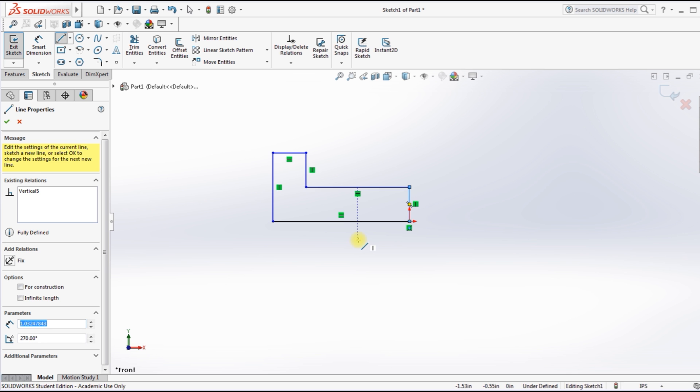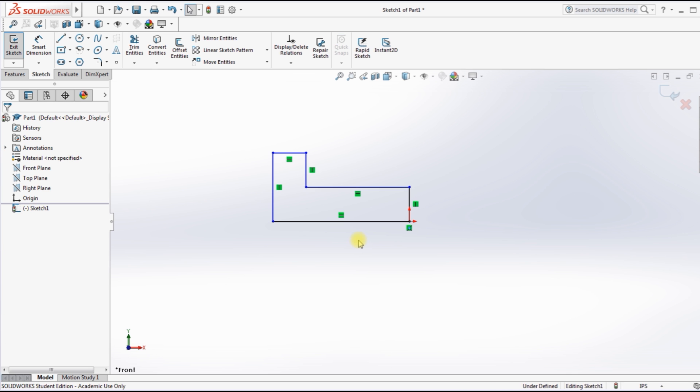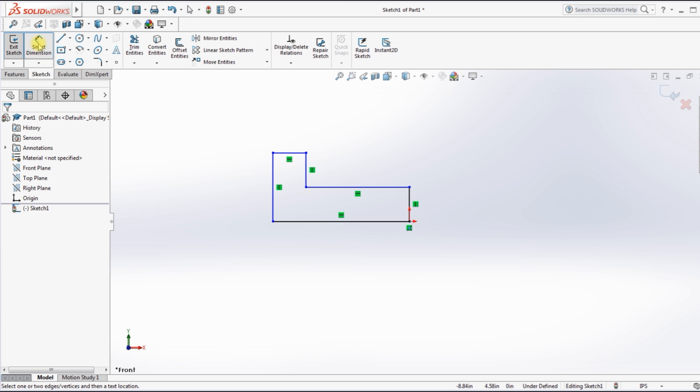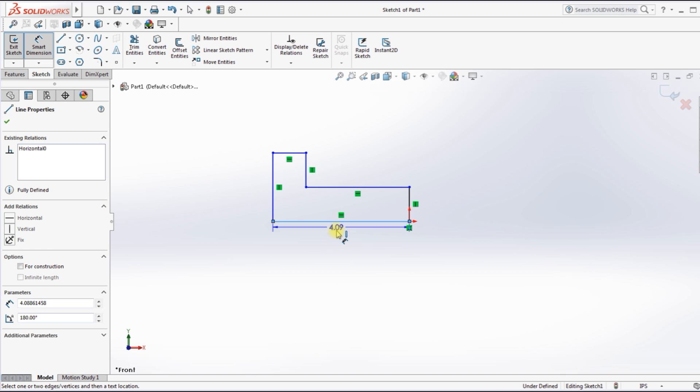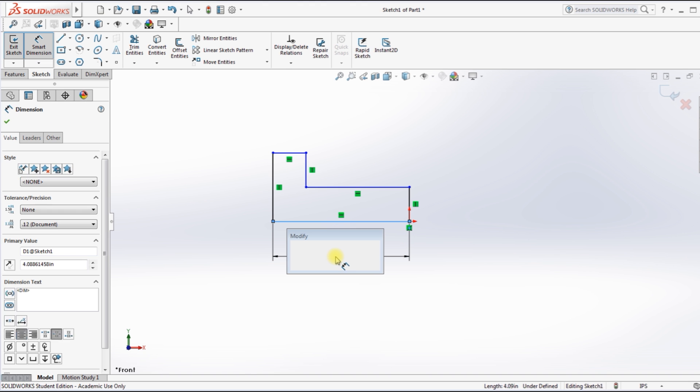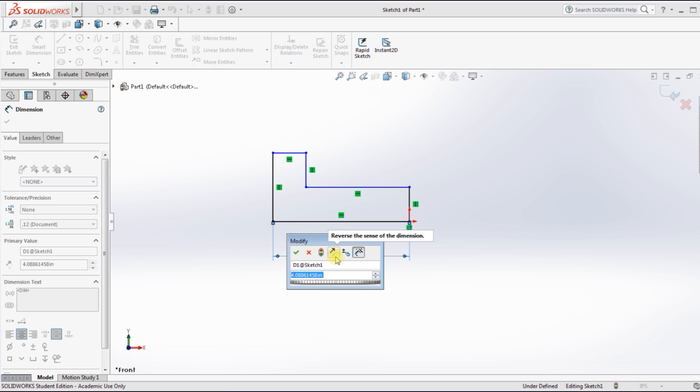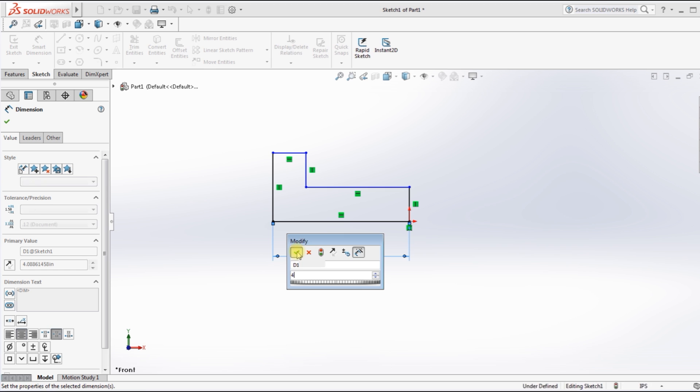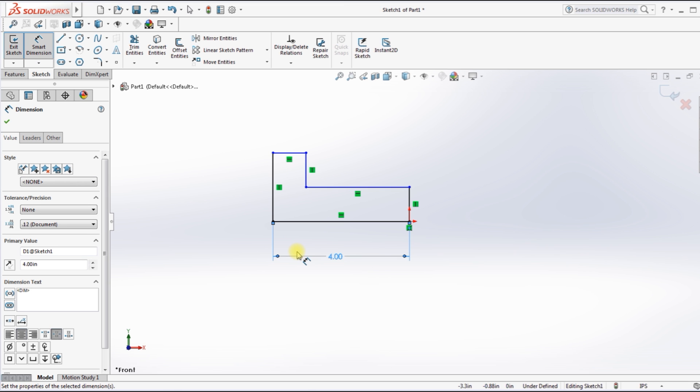Okay, but as we know the measurements are not exact, so I went up to the left and clicked on Smart Dimensions, clicked on the line, pulled it down, and now I'm going to type in four and click on the green check mark. Now it's exactly four.